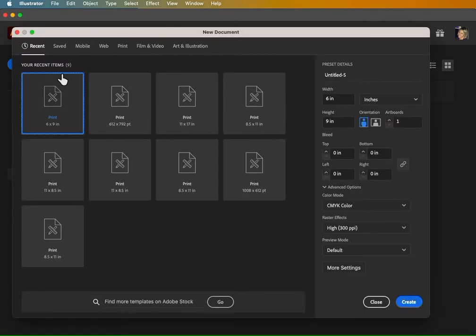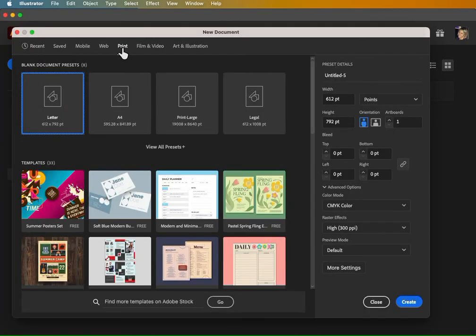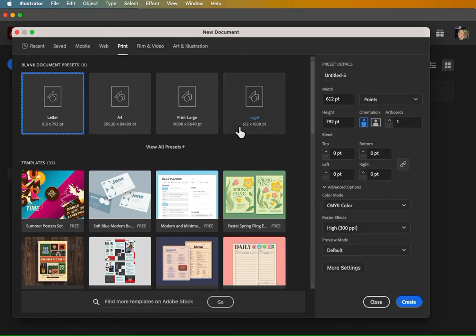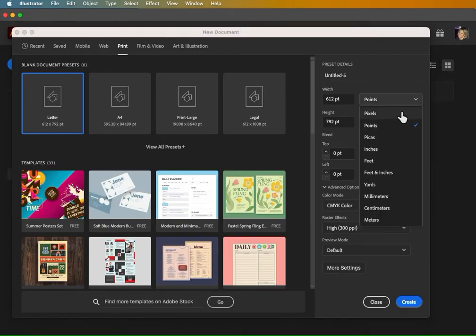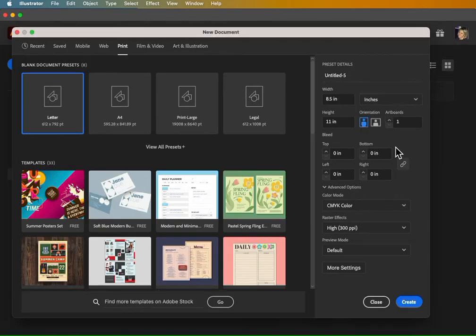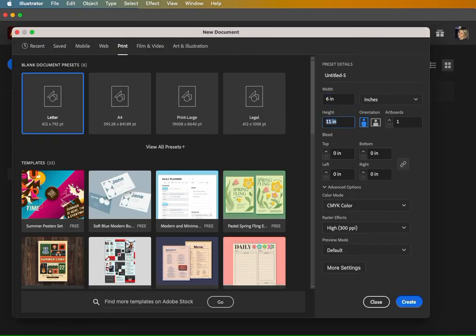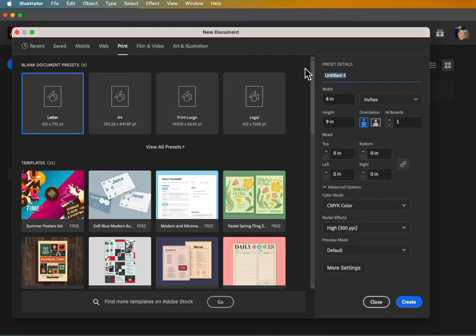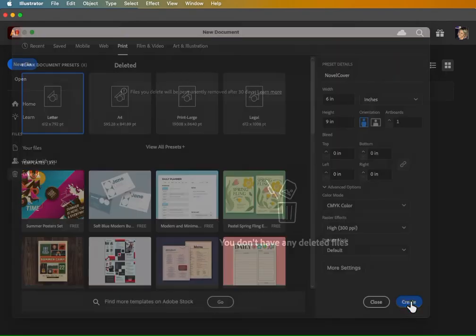So we'll go to new file. Along the top here, choose the print profile. That's going to get our CMYK settings and everything automated. And then down here, we're going to change our units of measurements to inches. We're going to make our width six inches and our height nine inches. We're going to leave the portrait orientation. And for now, we're just going to have one artboard and we can title this novel cover or whatever you'd like to call it and hit create.